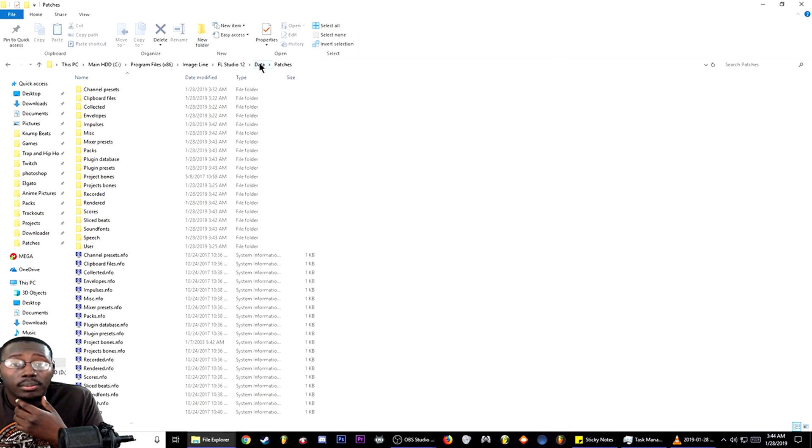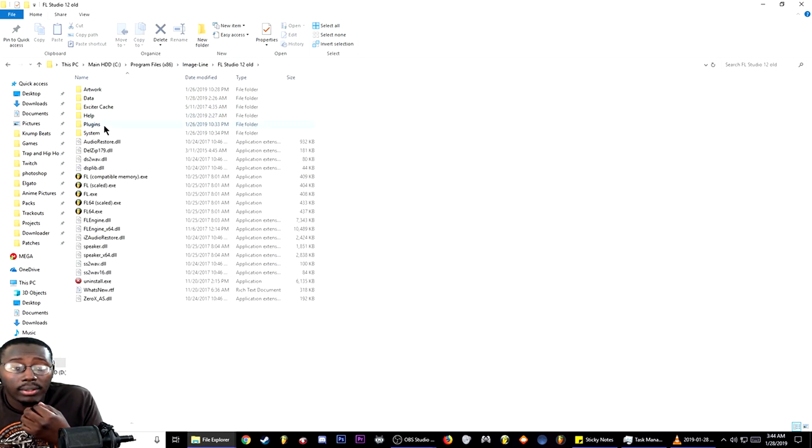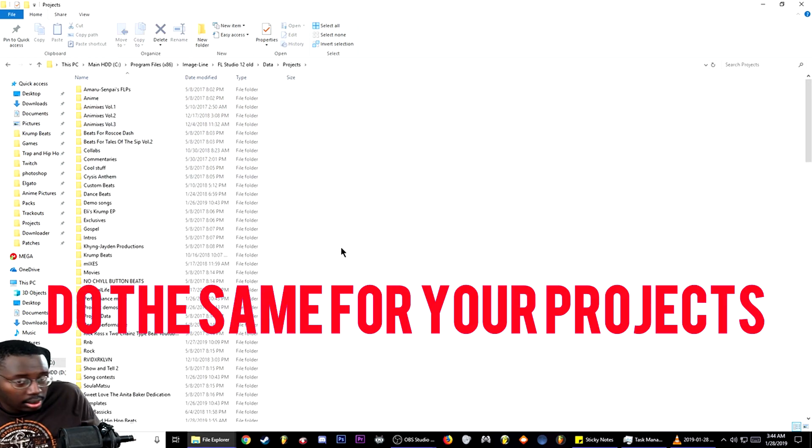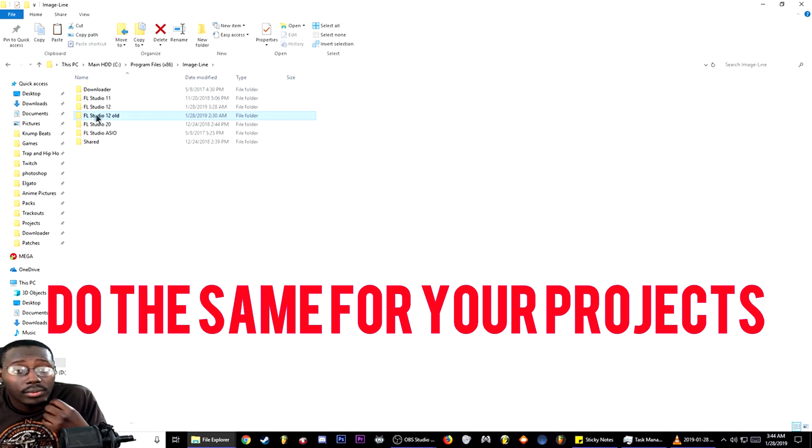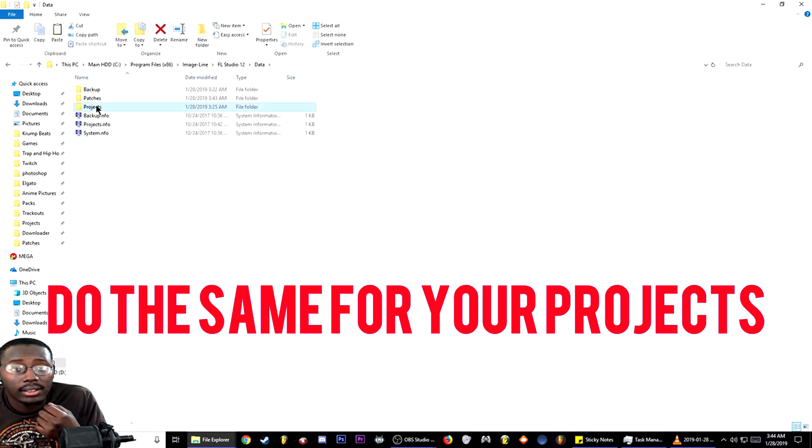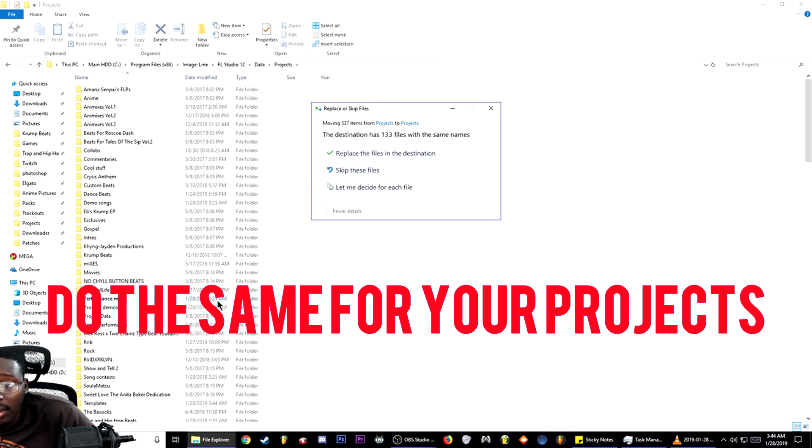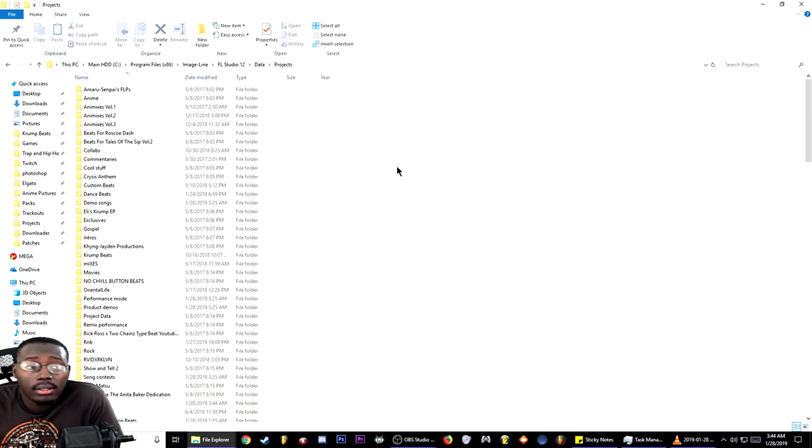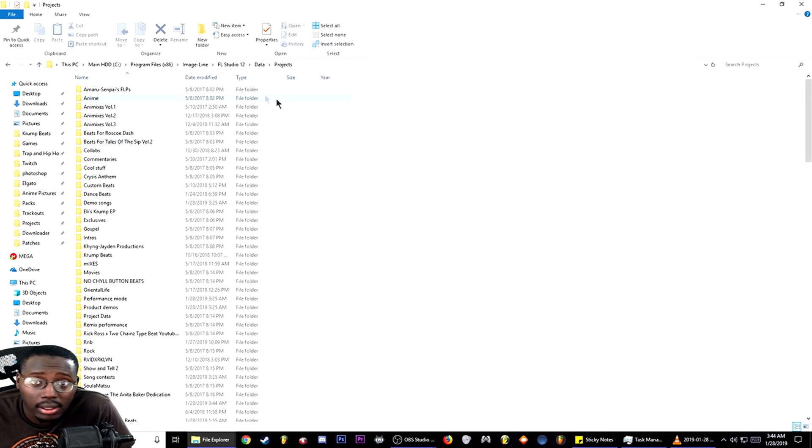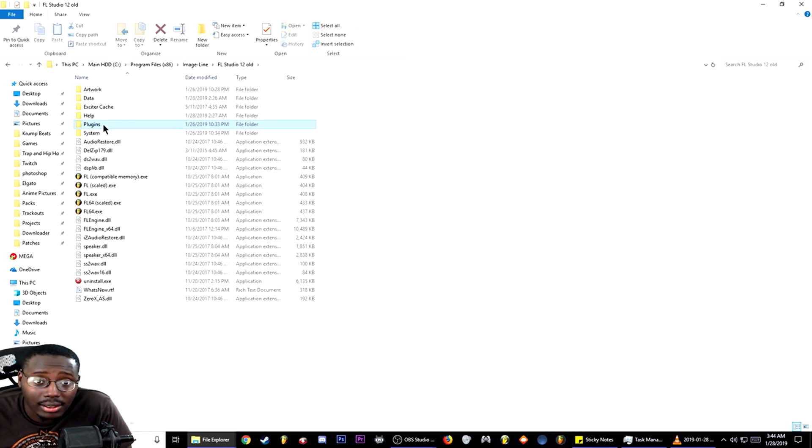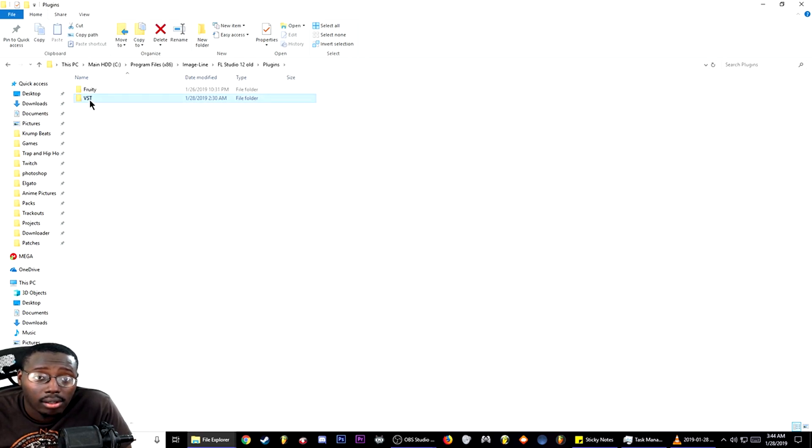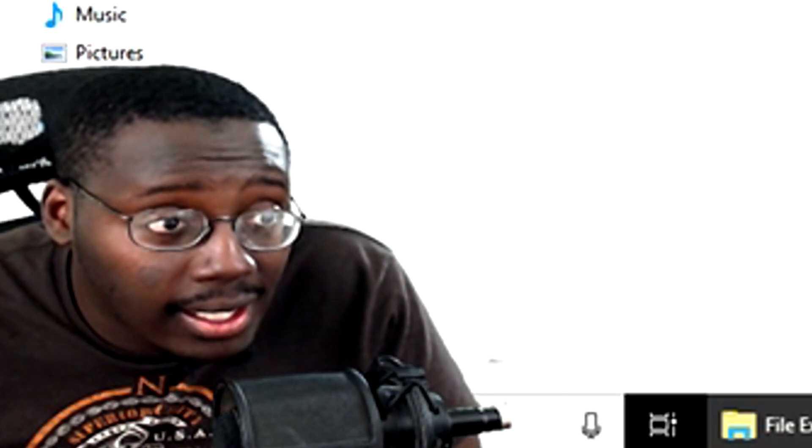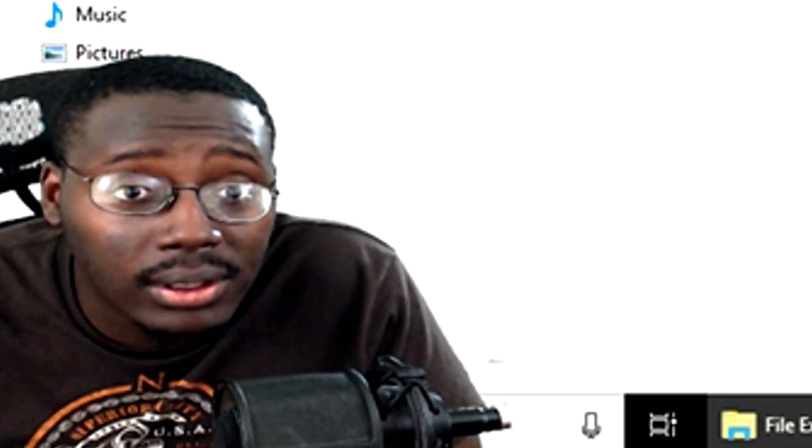Now let's go back to Image-Line, go to old, and we're going to move your projects. Here's where the crucial part comes in when you're about to go into old to get your plugins. Mine is stored in VST. One thing I will tell you now: do not, and I repeat, do not go for the free ones.